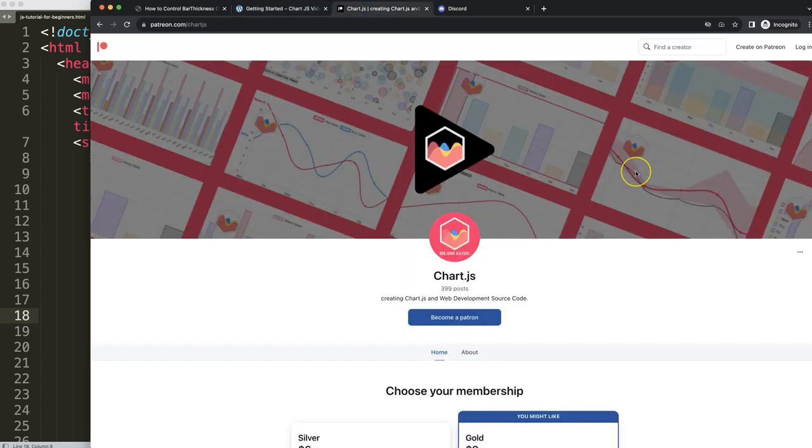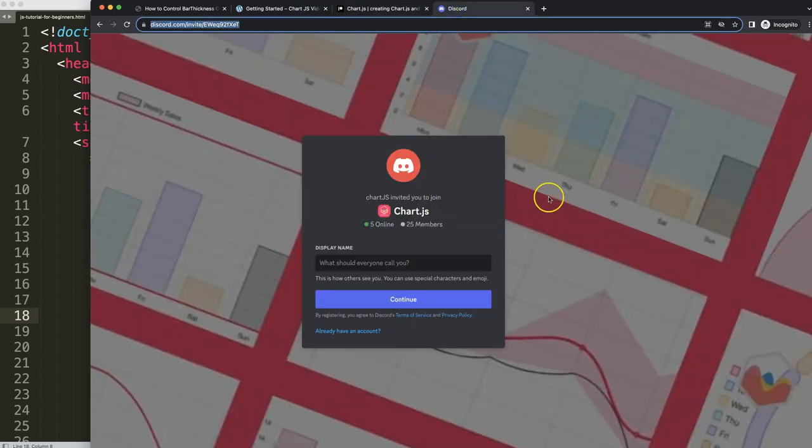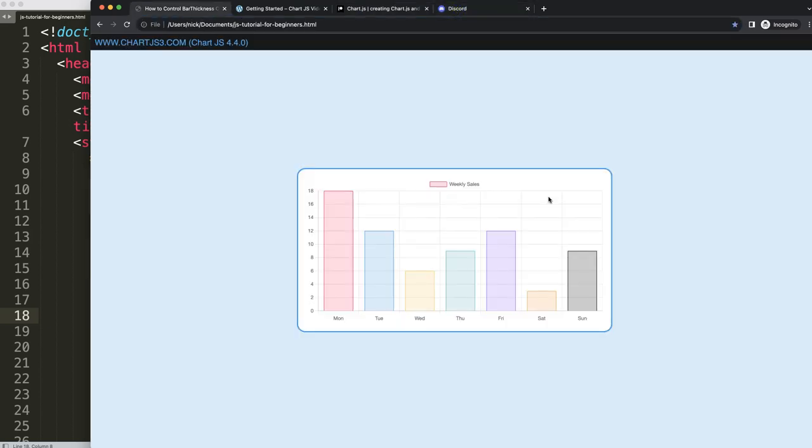Next, if you want to get the source code of this video and many others, check out my Patreon page. And of course I have a Discord channel to join. So all the links are in the description box.